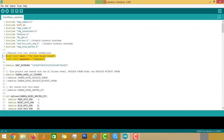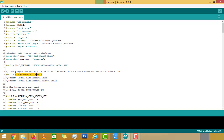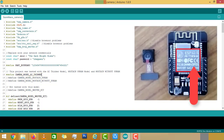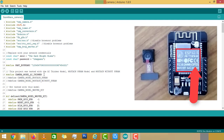One is, you have to provide the Wi-Fi credentials like SSID and password of the available Wi-Fi network. The other is, you have to select the model of the camera module. In my case, it is the AI Thinker model. This will be mentioned on top of the module — you can check here.